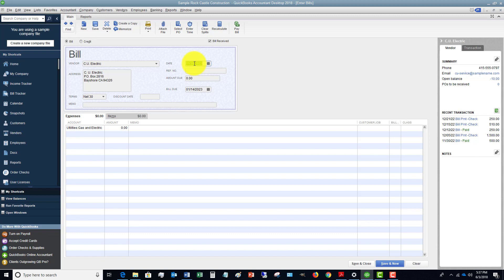Reference number, again vital you put this in. This is going to be the invoice number. Now some things like electric companies and things like that don't necessarily have invoice numbers.